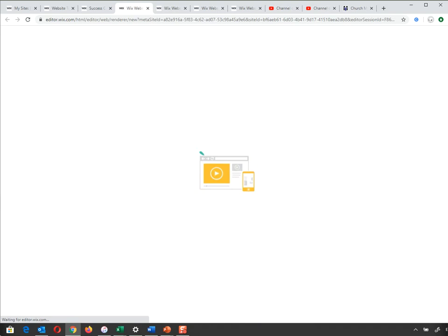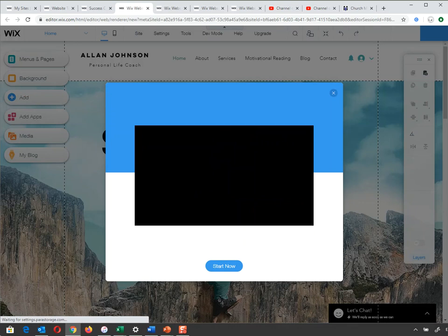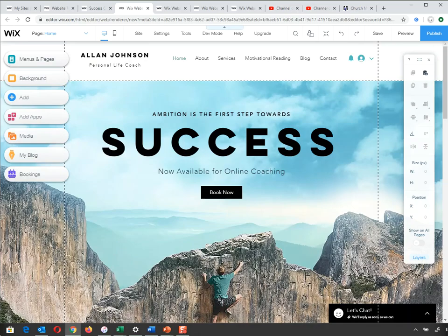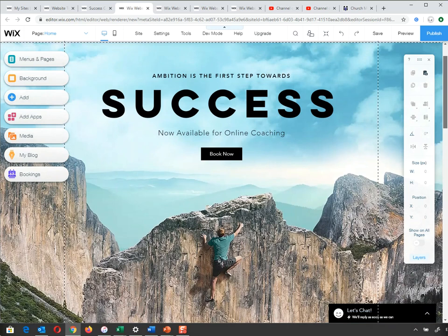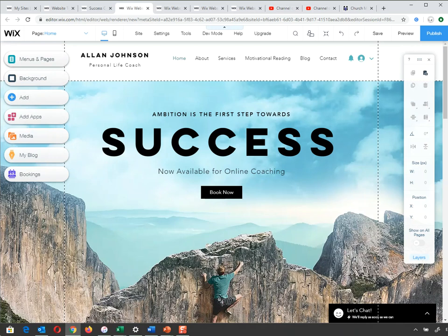It brings me into the editor and starts putting it together. Once I'm in here, I can start working away changing it to suit my own needs. Down along the left-hand side you can see a menu: Menu and Pages, Background, Add — we'll spend a lot of time in Add because those are all the elements of the page — Add Apps, Media, My Blog, and Bookings.